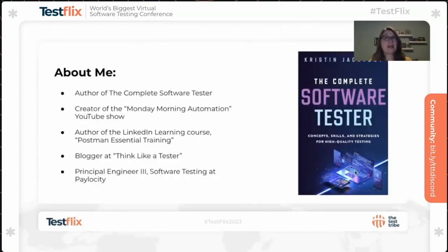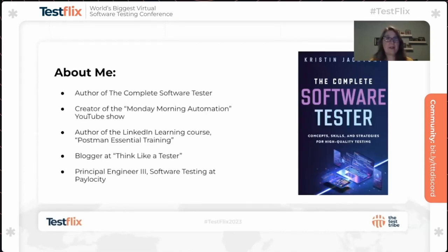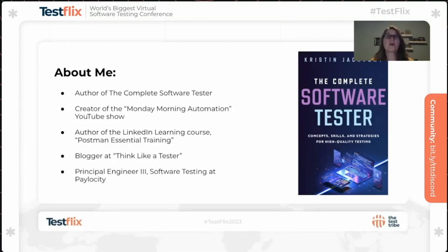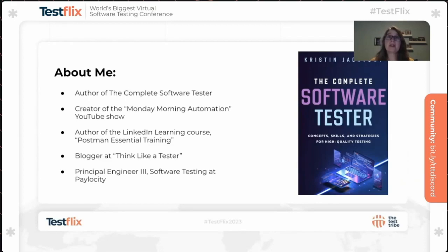A little bit about me before we get started. I'm the author of The Complete Software Tester. I'm the creator of the Monday Morning Automation YouTube Show. I'm the author of the LinkedIn Learning course called Postman Essential Training. I'm a blogger at Think Like a Tester, and I'm a Principal Engineer 3 for Software Testing at Paylocity.